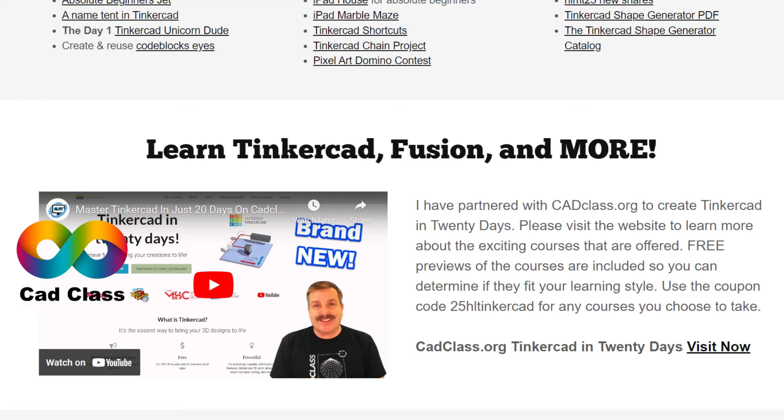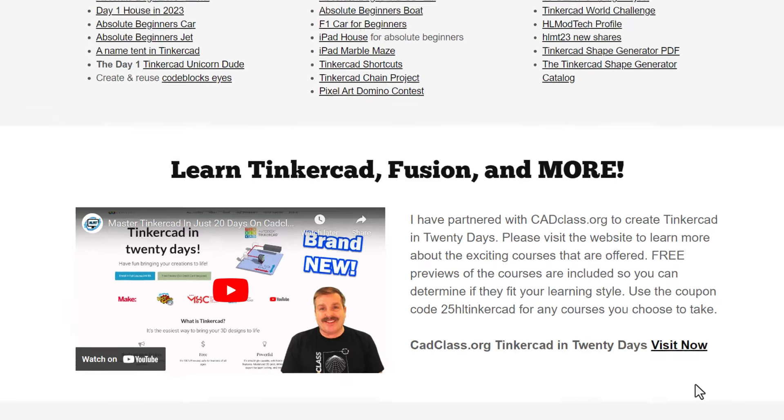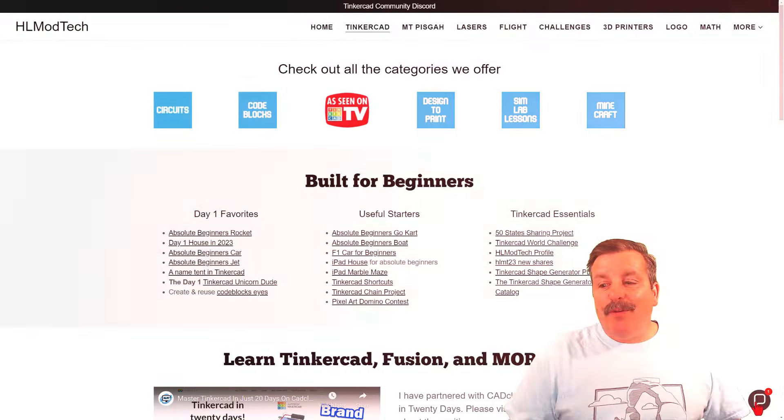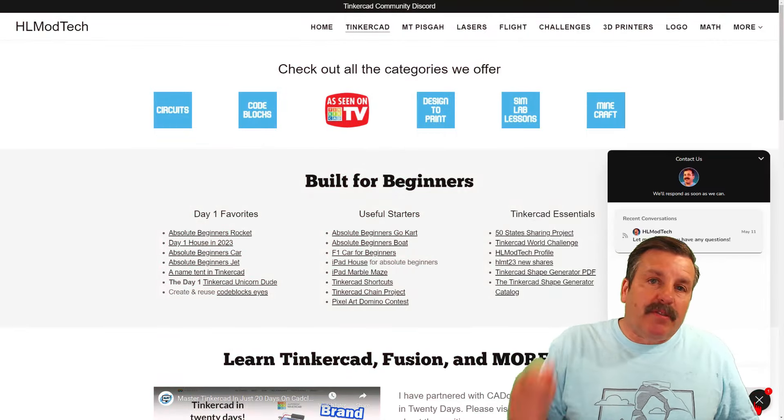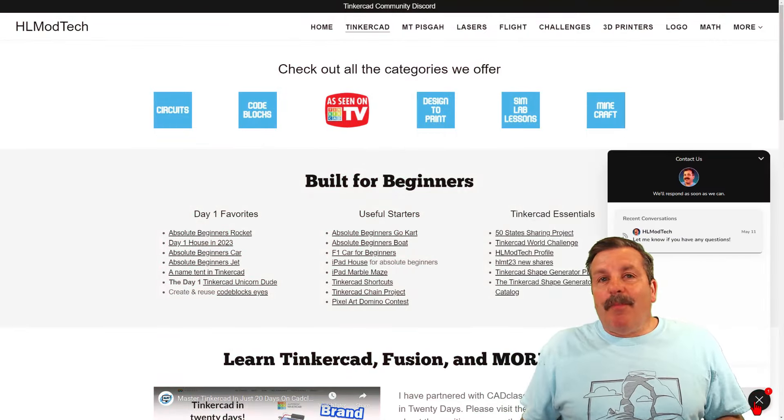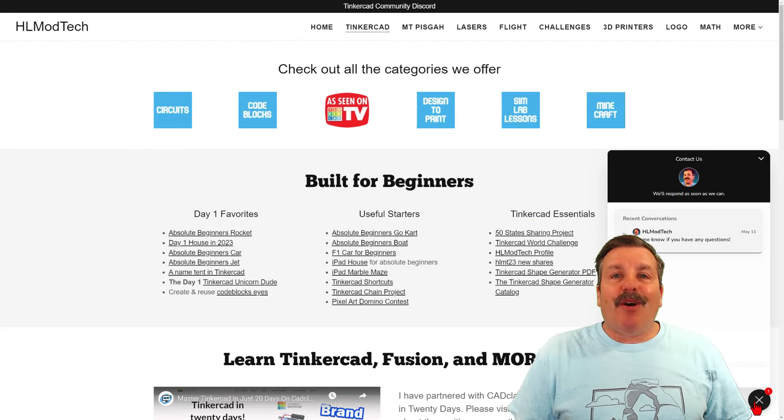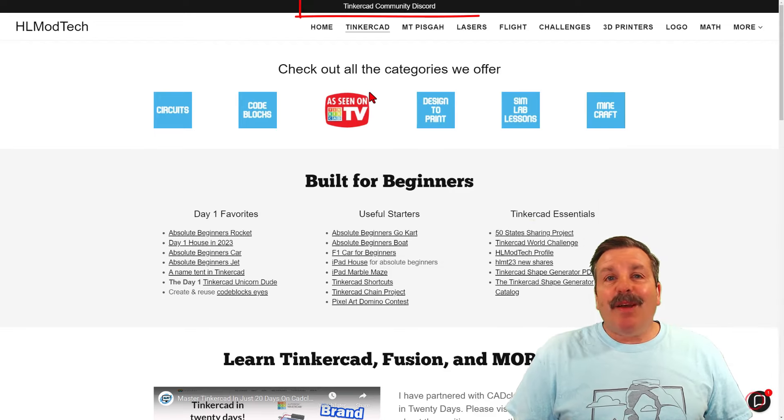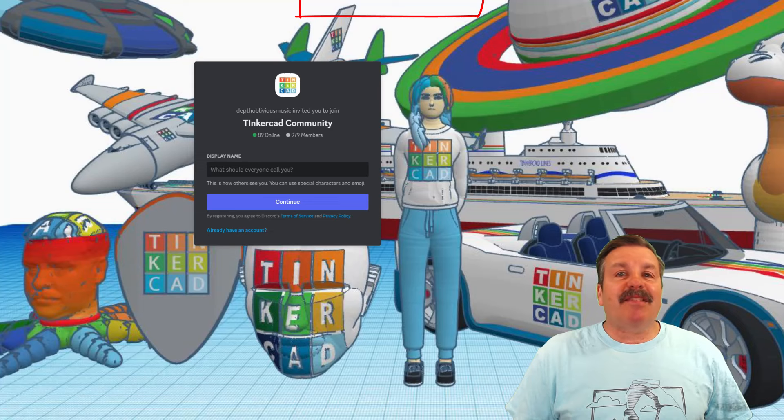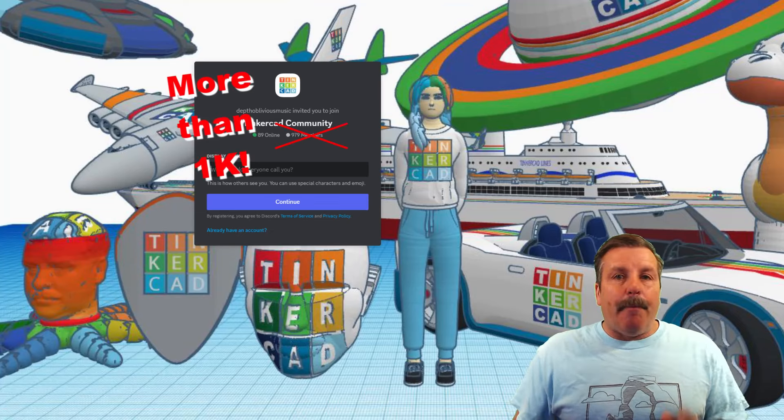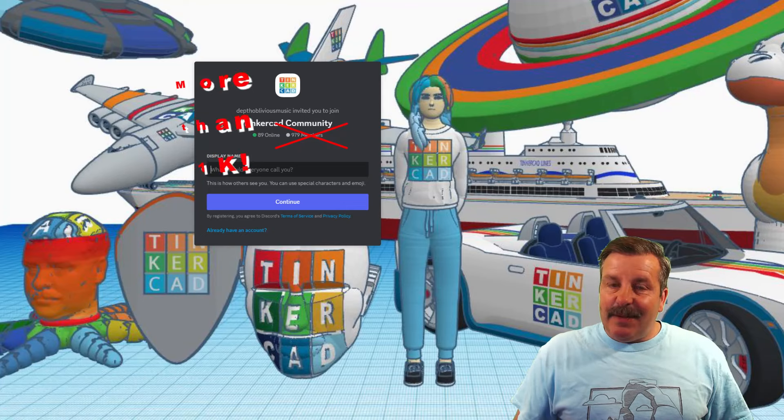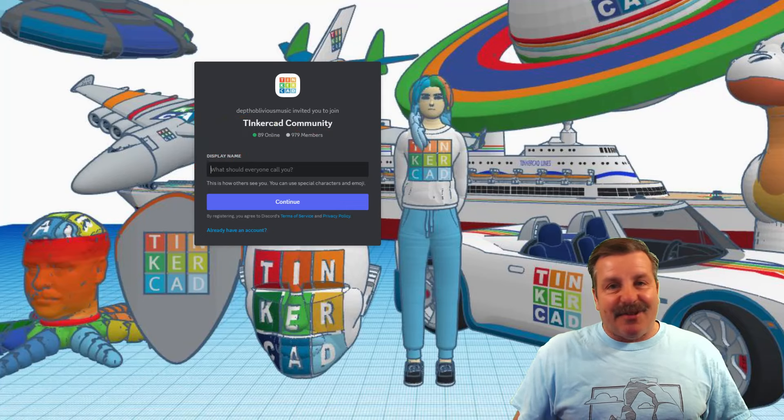but I do want to highlight at the bottom is a coupon code 25HLTINKERCAD. It'll get you 25% off any class at cadclass.org. You can visit that site by simply clicking Visit Now. I do also want to highlight this sweet built-in messaging tool. You can click that button, add your question, comment, or suggestion, and reach me almost instantly. Don't forget, also, there is a link to the Tinkercad Community Discord. As you can see, there are a boatload of members, and it's a fantastic place to talk everything Tinkercad.